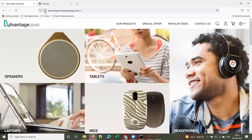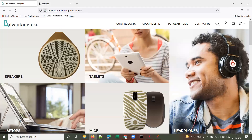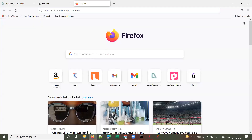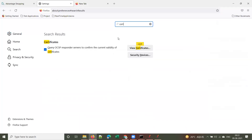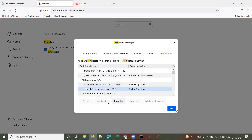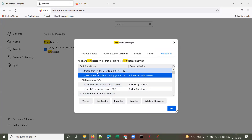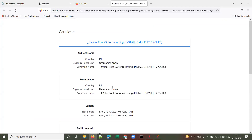One more thing: if the application is HTTPS — observe here, it's not HTTP, it says 'connection is not secure', so this is a normal HTTP application. But if it is an HTTPS application, you have to import JMeter's root CA certificate to the browser. Go to Settings, type 'certificates', click View Certificates, and click the Import button.